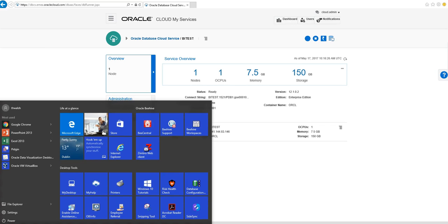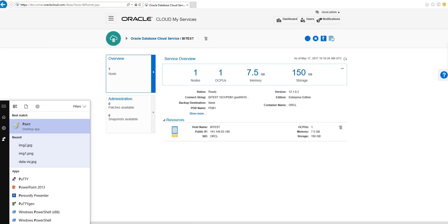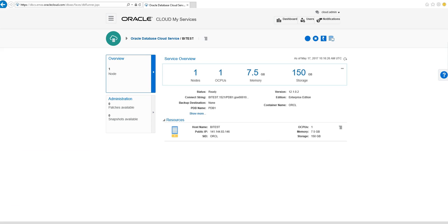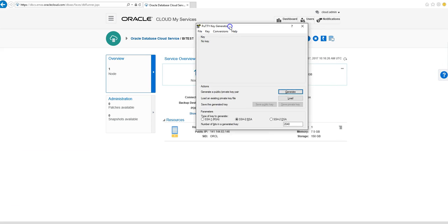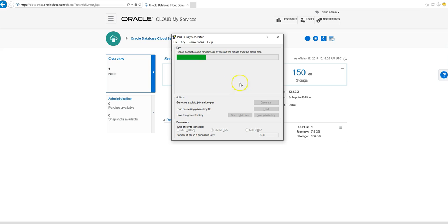So now we're going to give ourselves access to the database. What we need for this is we need to generate a public and a private key. So we're going to use PuTTY generator to do this. We're going to generate a code, but you just move the mouse around here for a couple of minutes — this in the background is generating random numbers.